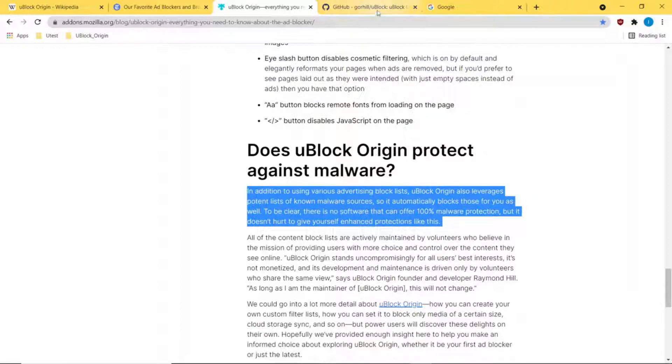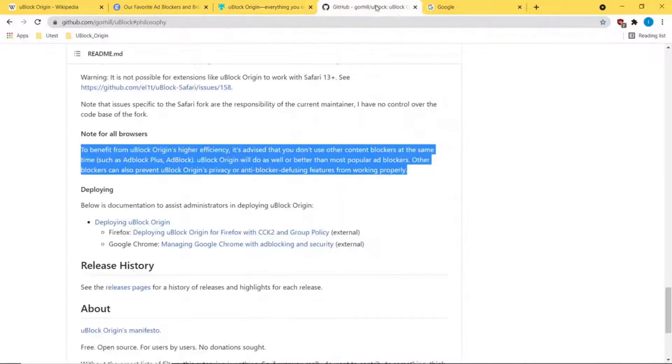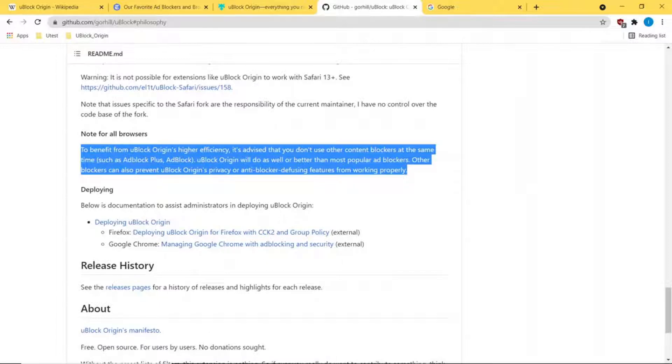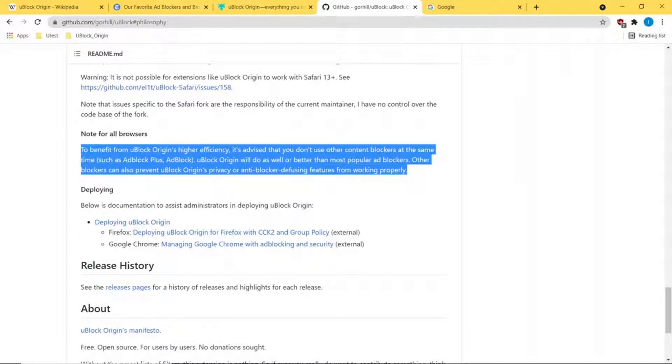Just a note that they don't recommend you run uBlock Origin with other blockers because they're actually fighting against one another. Since this one is open source, it's one of the more popular and trustworthy blockers for protecting you on the internet.